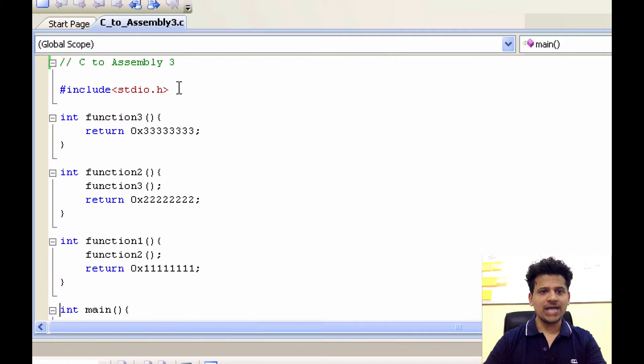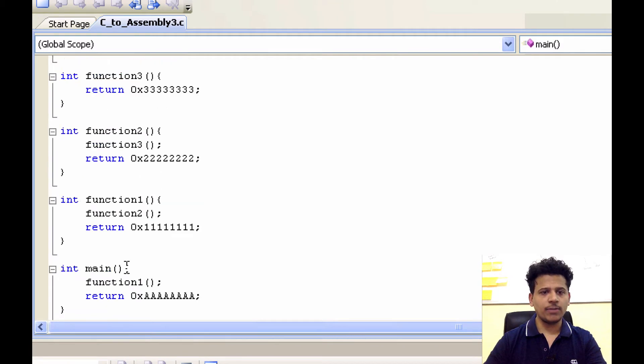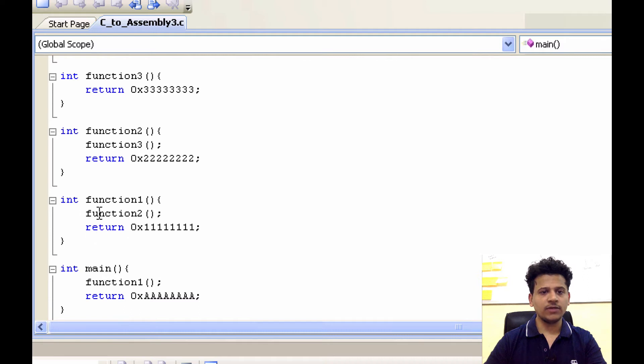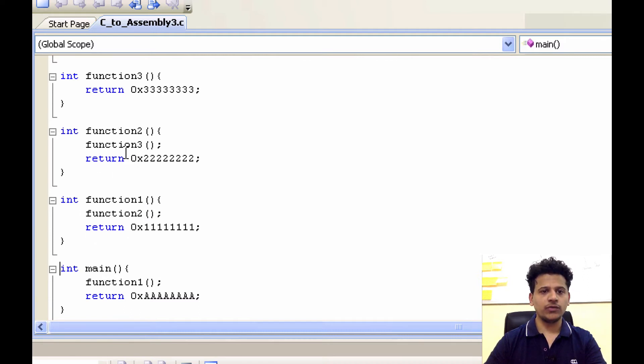First we are including stdio.h file. After that we are going to main. Main is calling function1. We are in function1. Then function1 is calling function2. We are in function2. Function2 is calling function3. We are in function3.